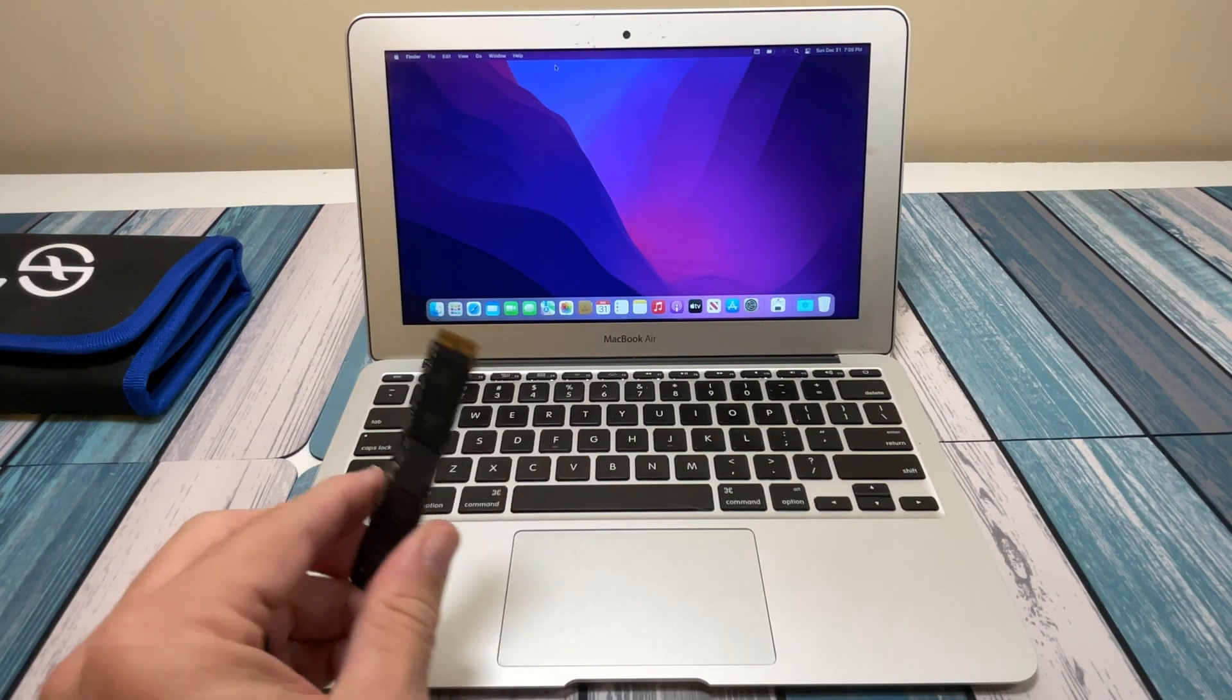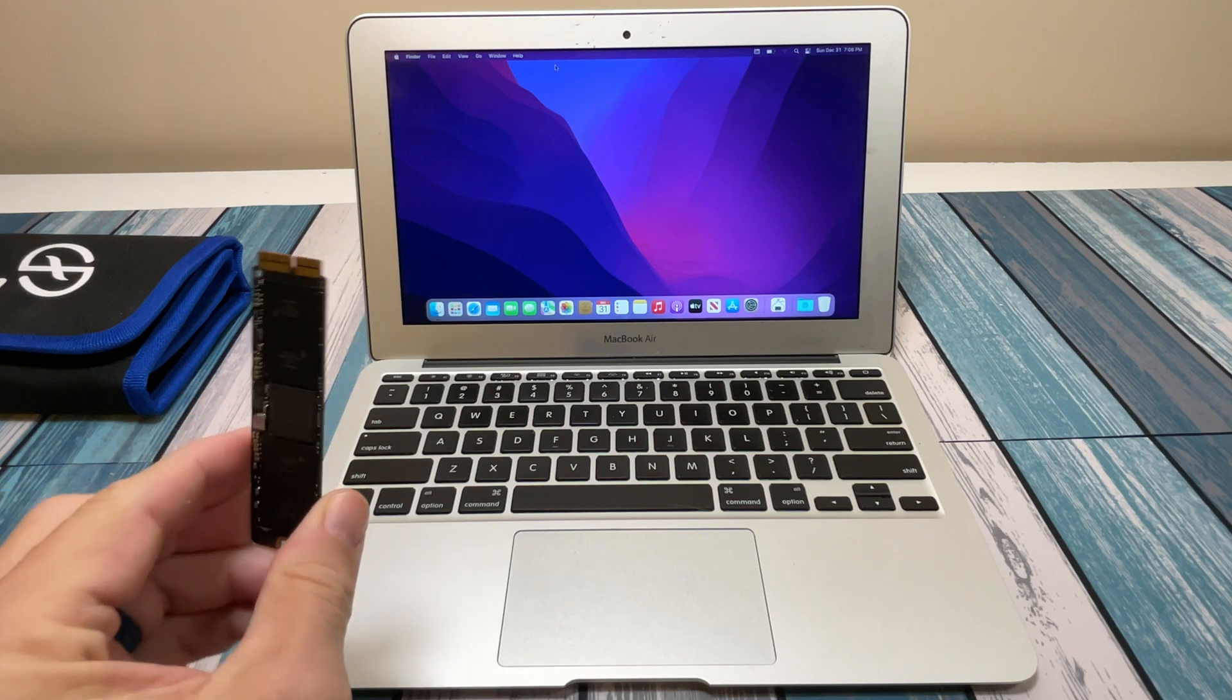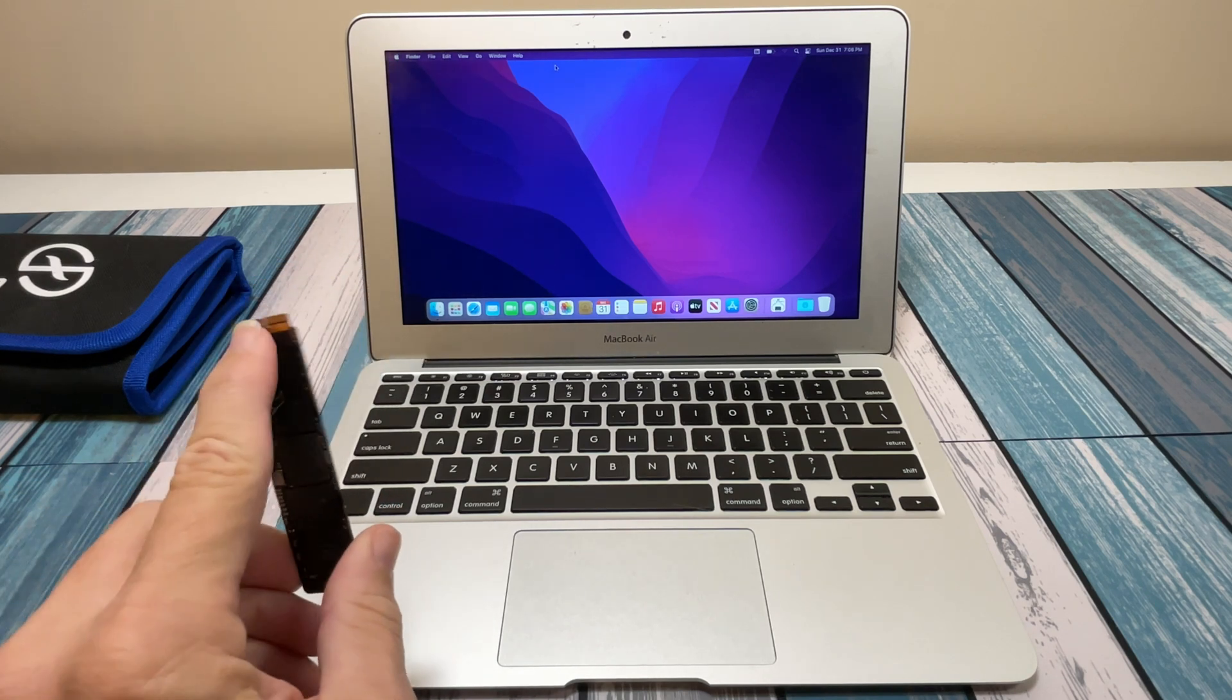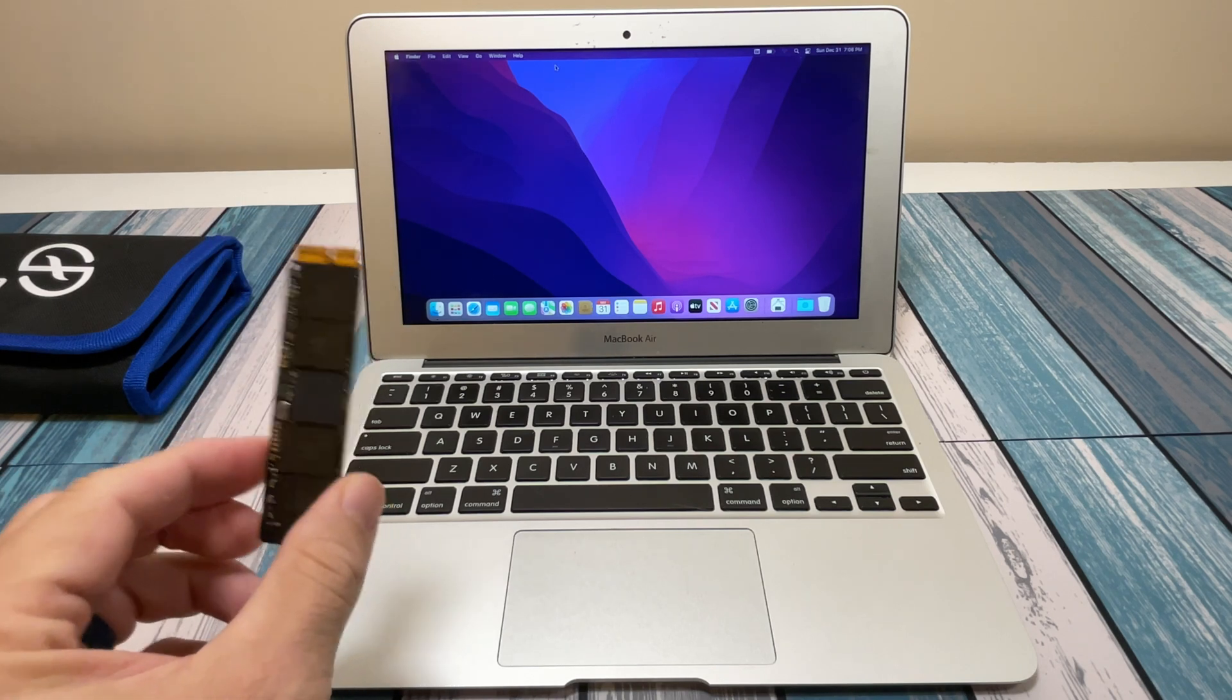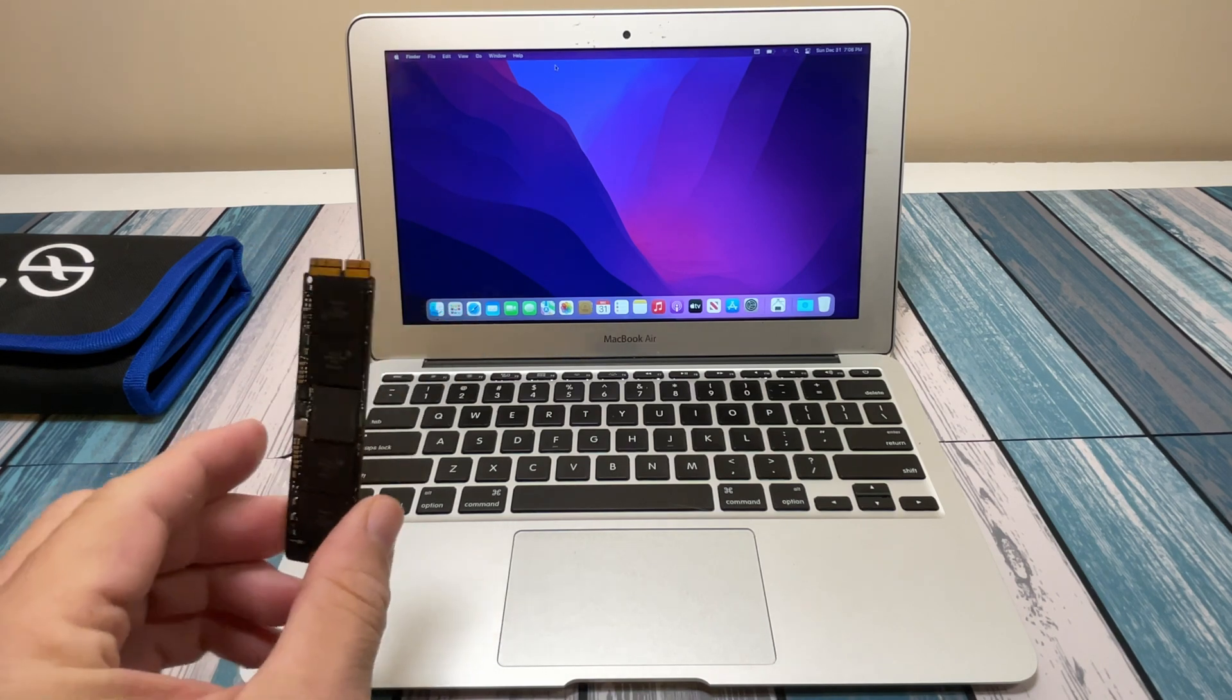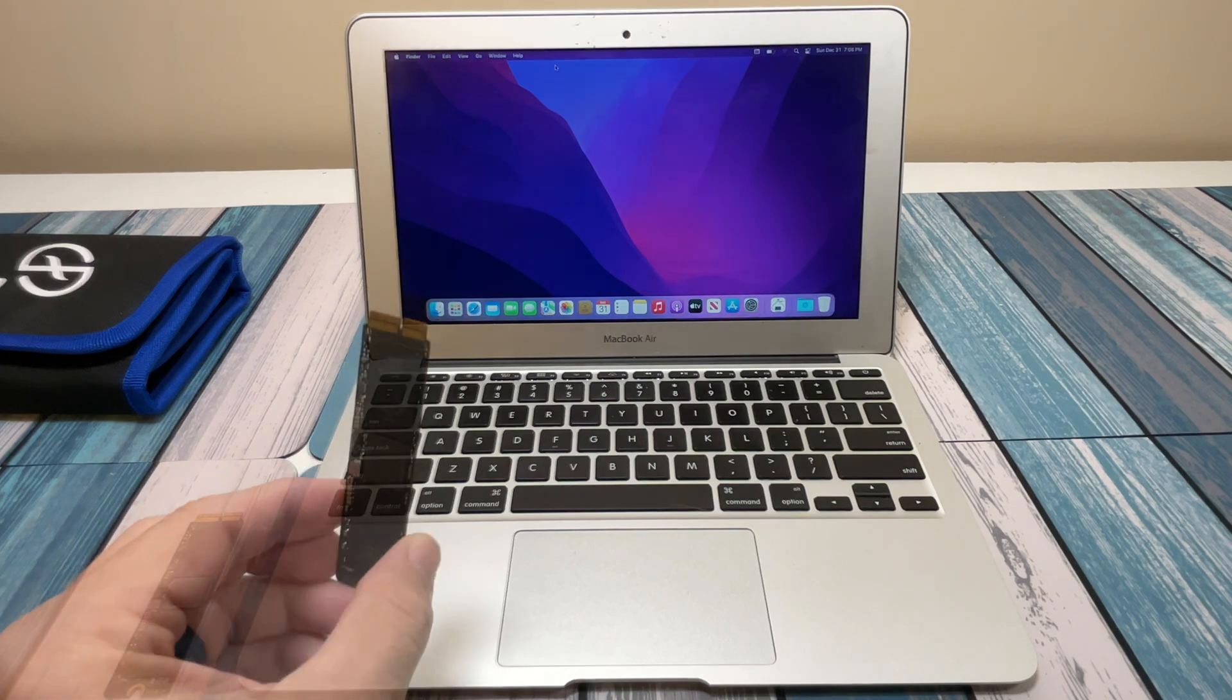Now before I said you can take these guys here and put them into an enclosure. I did see on Amazon they sell an enclosure for like $70 that uses this proprietary connector. So you can slap this thing in there and make an external SSD out of it. And it's USB-C so it's pretty fast. But it's still only 120GB. So bang for the buck, it's probably not the best deal.